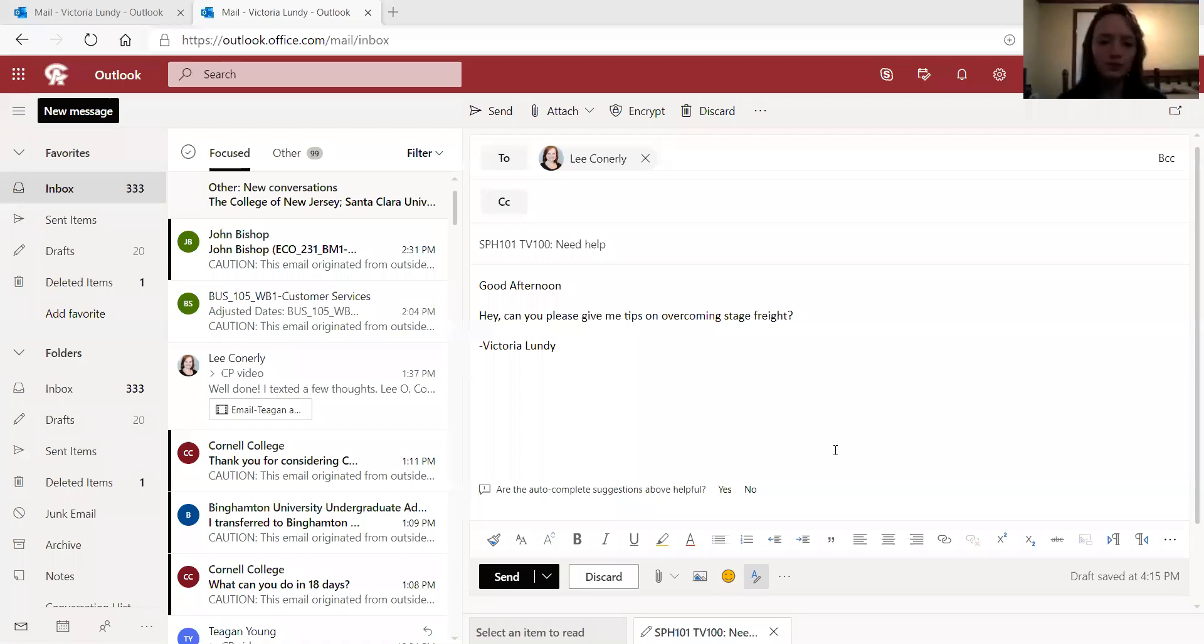We're going to show you a good and bad example of what to write to your instructor.